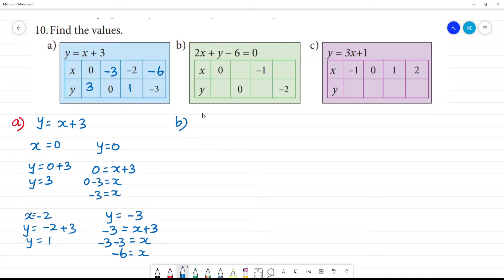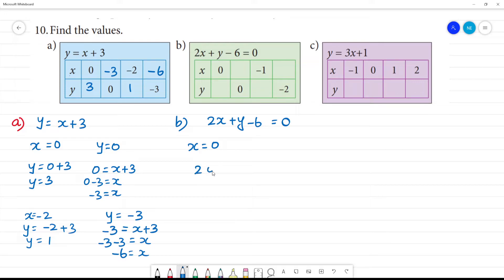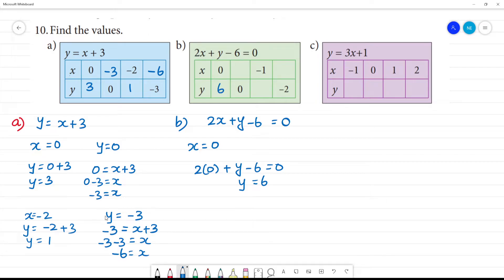For b1: 2x plus y minus 6 is equal to 0. First, substitute x equal to 0: 2 into 0 plus y minus 6 equals 0. This gives 0 plus y minus 6 equals 0, so y equals 6. Clear?